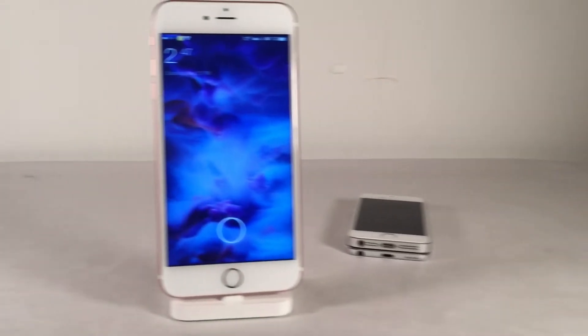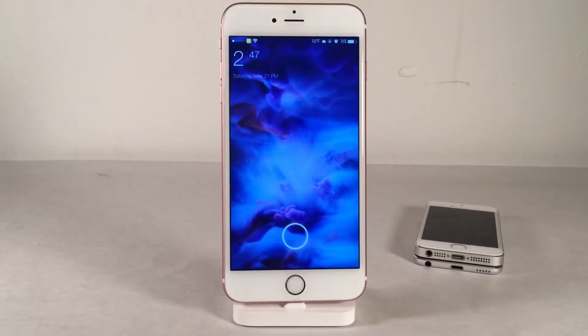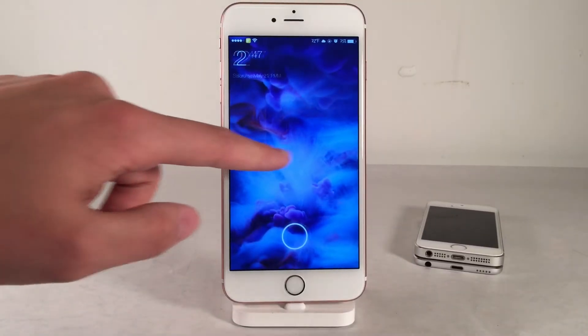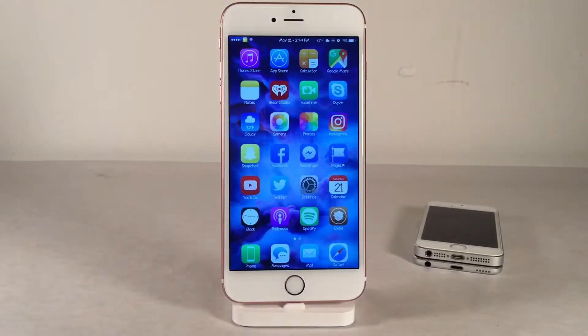What's up guys, this is Andy here with Ultima iDeviceVids, and today we're going to check out five recently released Cydia tweaks that are very powerful. So without further ado, let's jump right in.